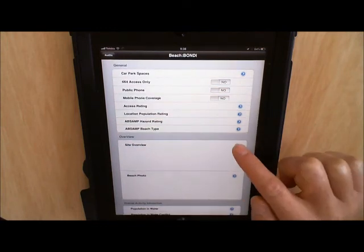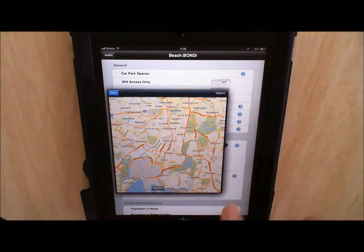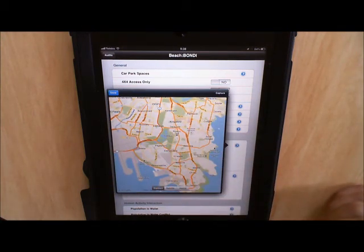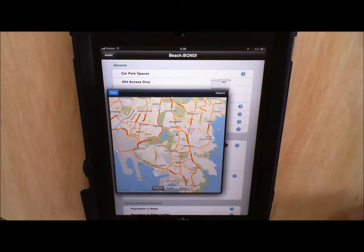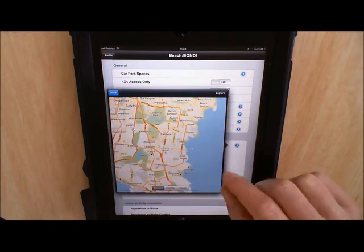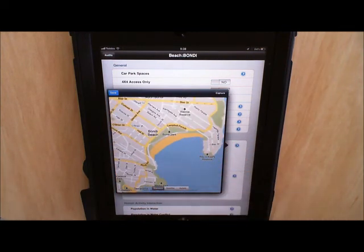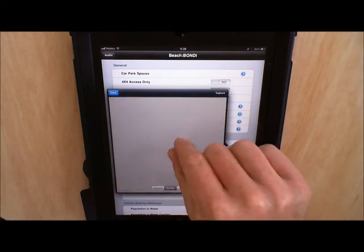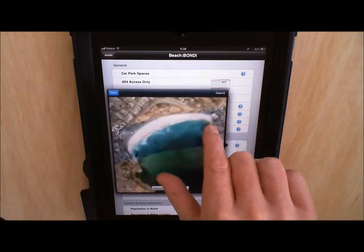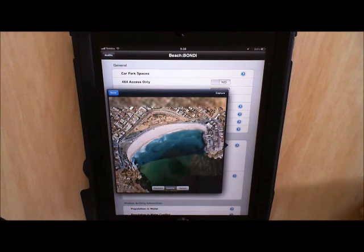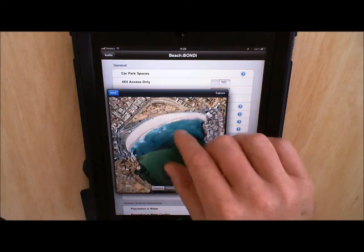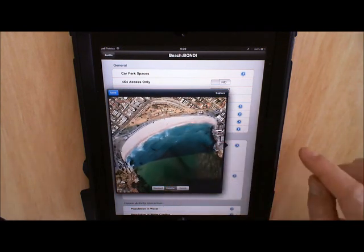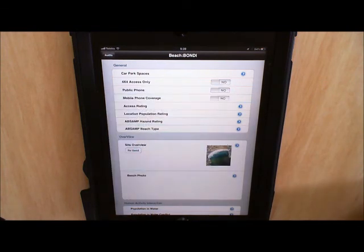We also have the site overview images for the beach. With the site overview image for the local government area we might want to take a capture of the whole LGA, whereas for this one we just want an image of the beach. For the LGA one I usually use a standard view and for this one I use a satellite view. Hit capture and then that's saved.